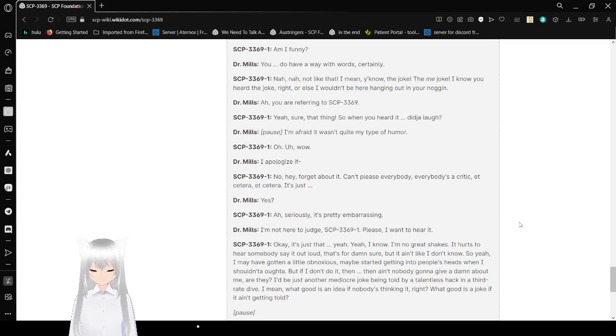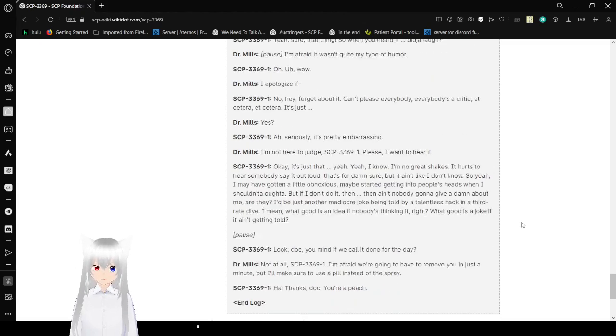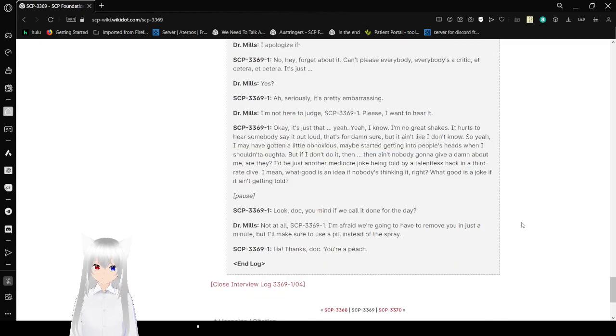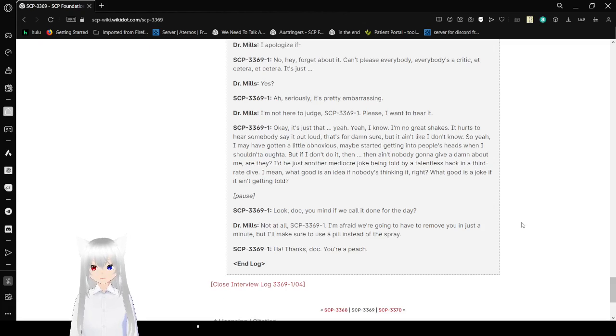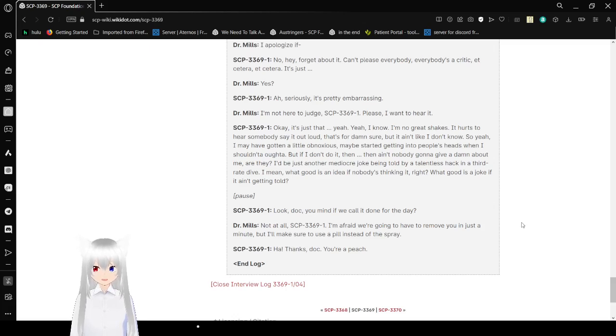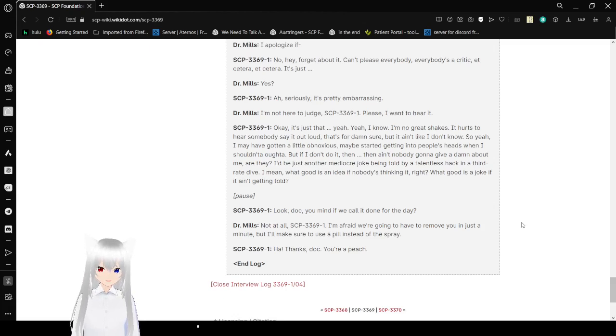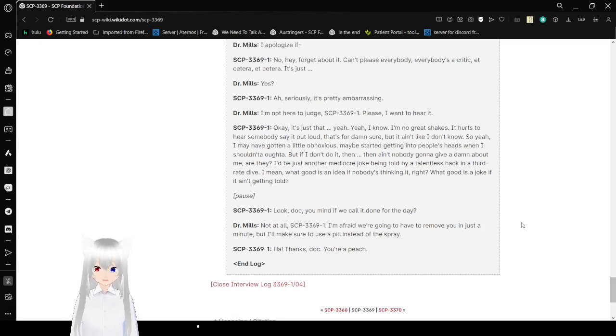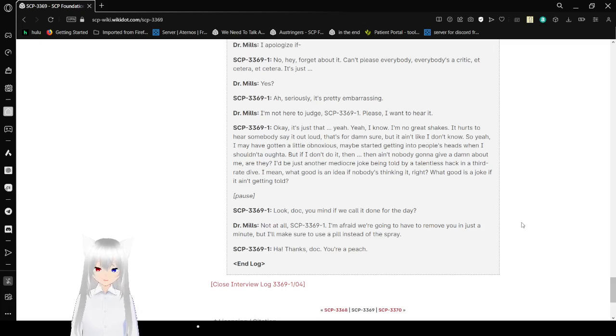Okay, it's just that... Yeah. Yeah, I know I'm no great shakes. It hurts to hear somebody say it out loud. That's for damn sure. But I don't know. So yeah, I may have gotten a little obnoxious, maybe, getting into people's heads when I shouldn't. But if I don't do it, then ain't nobody gonna give a damn about me, are they? I'd just be another mediocre joke being told by a talentless hack in a third-rate dive. I mean, what good is an idea if nobody's thinking it, right? What good is a joke if it ain't being told?